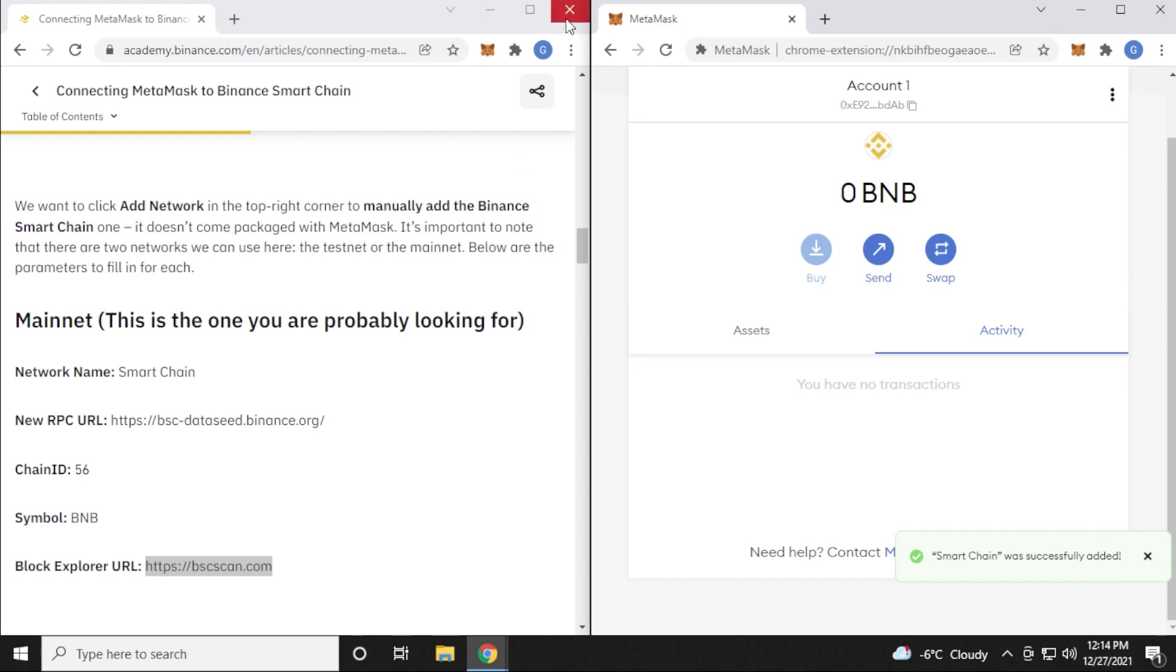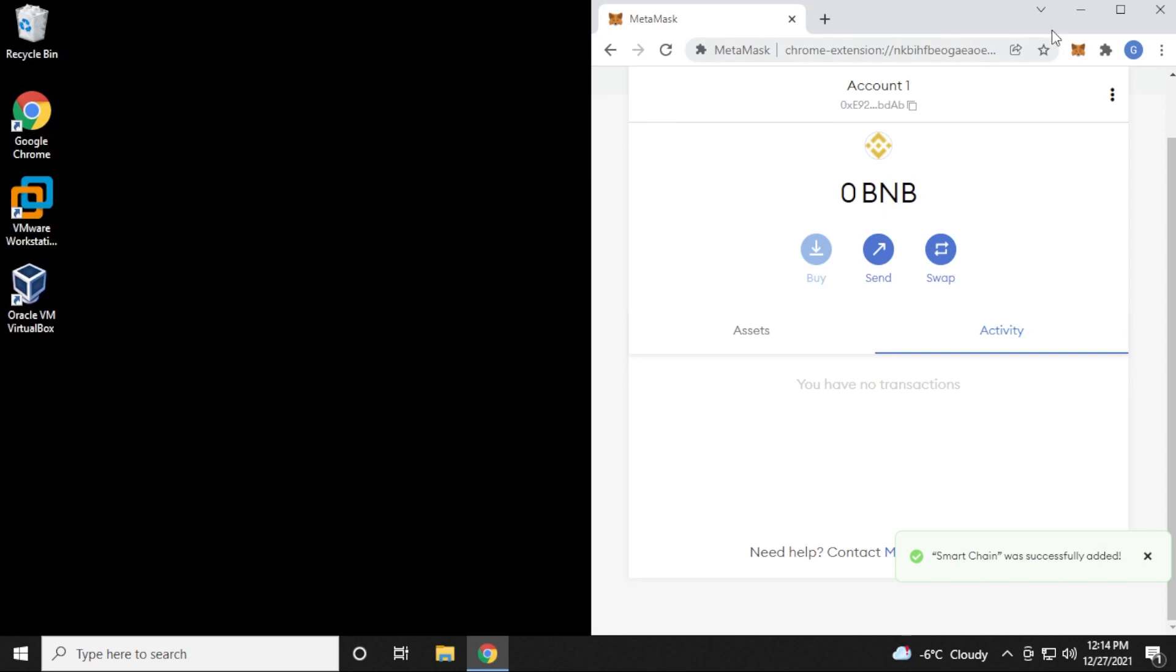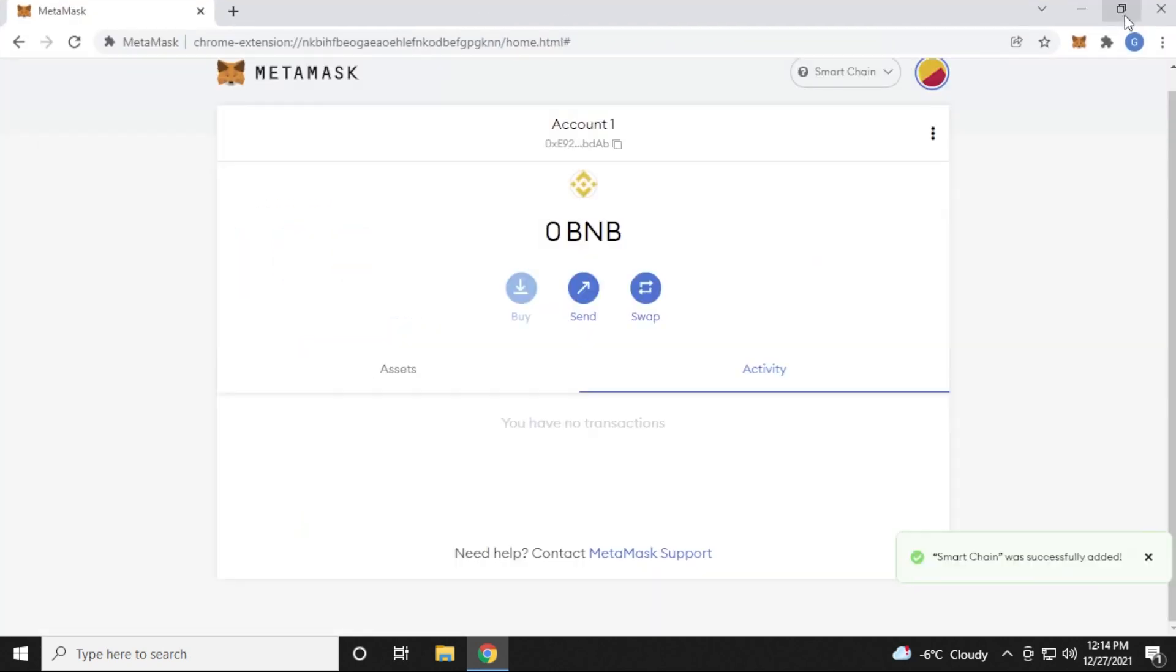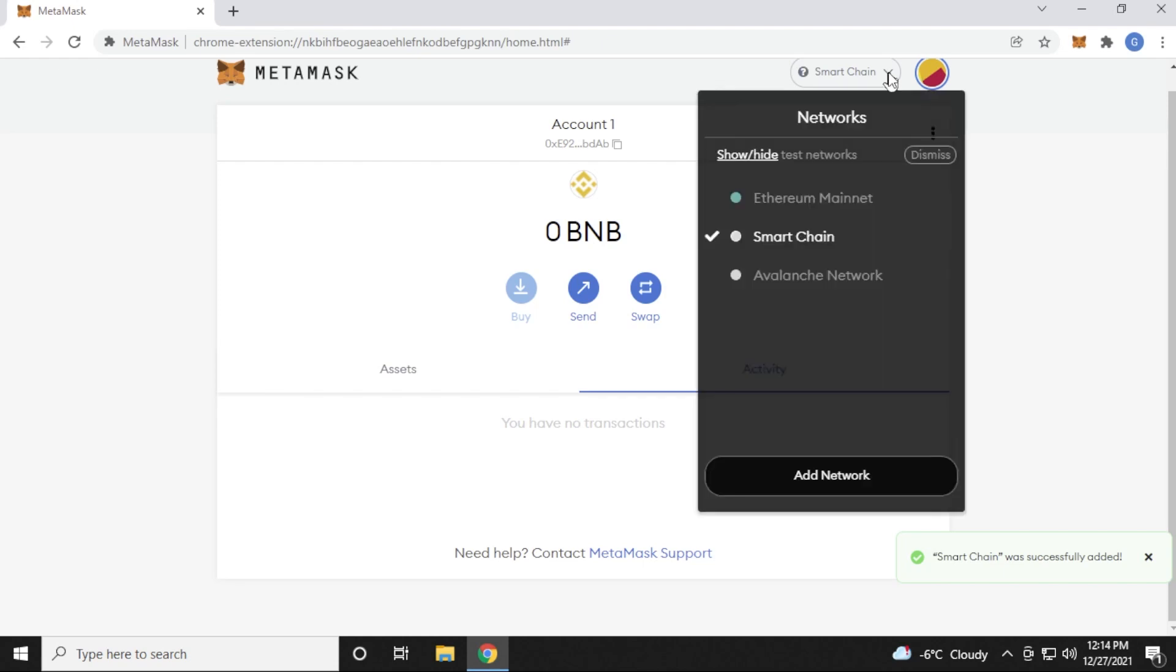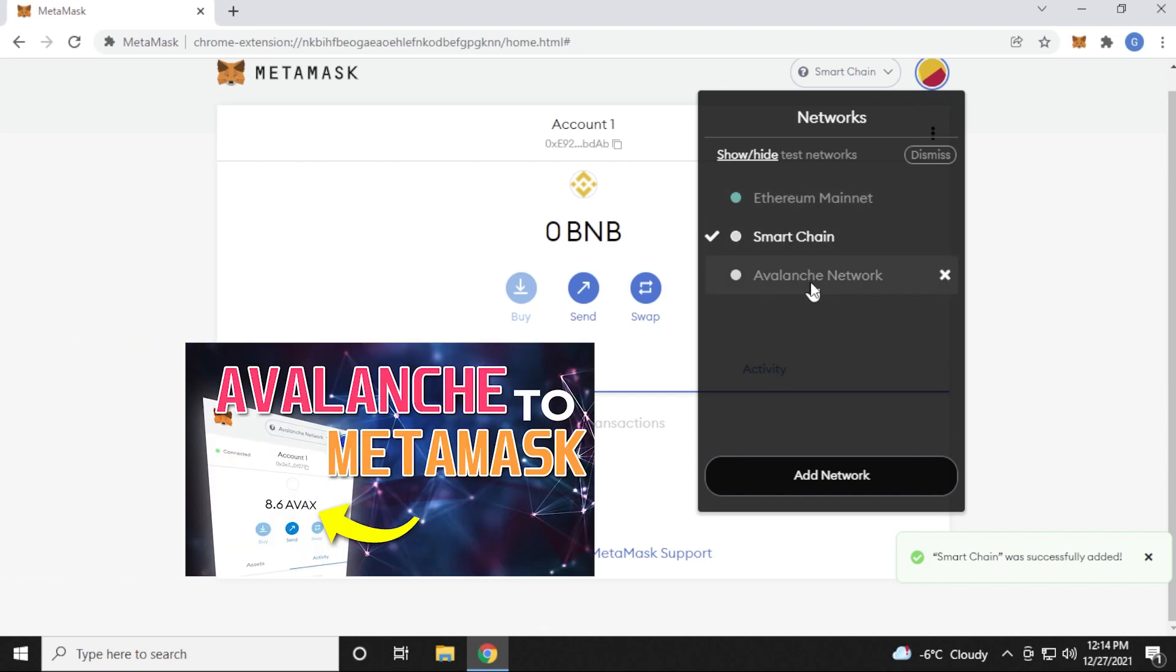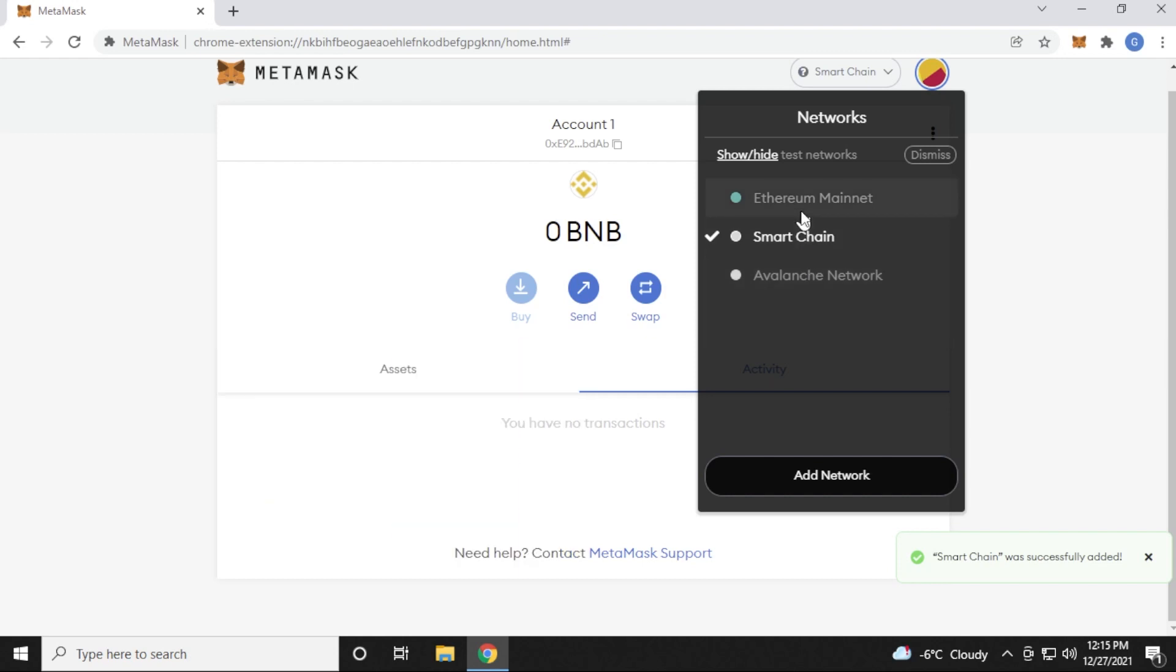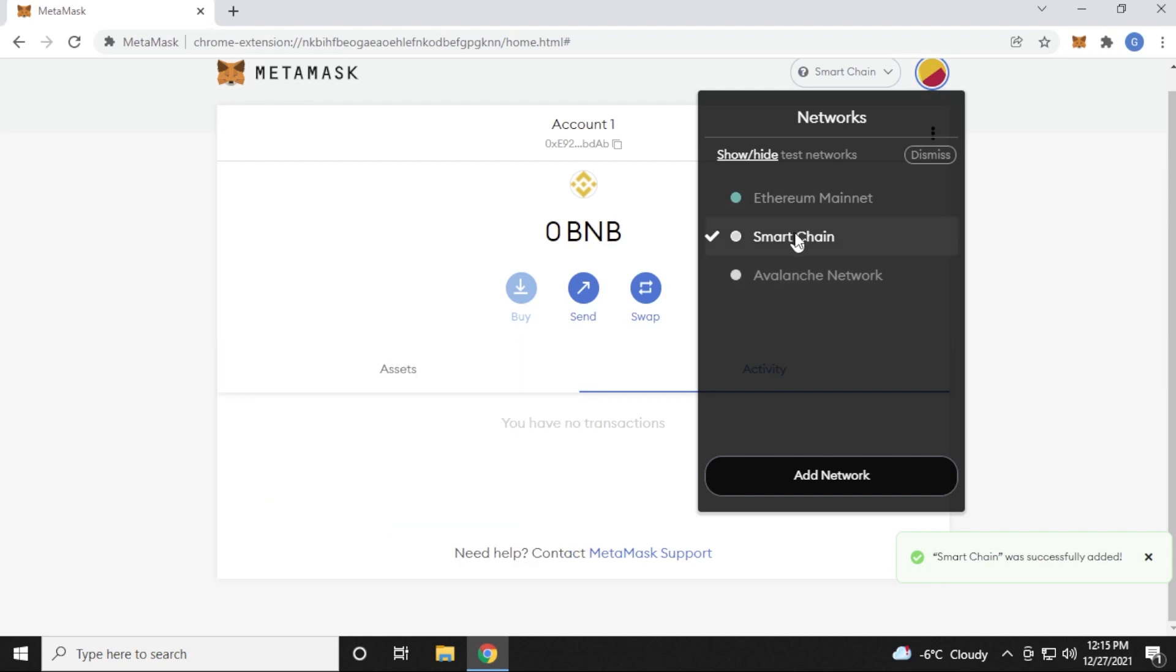We don't need this window anymore. Again, I'll be putting this URL in the description below so you can easily find it. Close it out, and let me expand this window. Now here at the MetaMask main window, if you want to switch between the networks that you're on, you just have to click on this arrow over here. And you can switch between Ethereum and smart chain. I already had Avalanche added. You can check out this video if you want to see how to add the Avalanche network. So I'm going to be leaving the smart chain on right now.